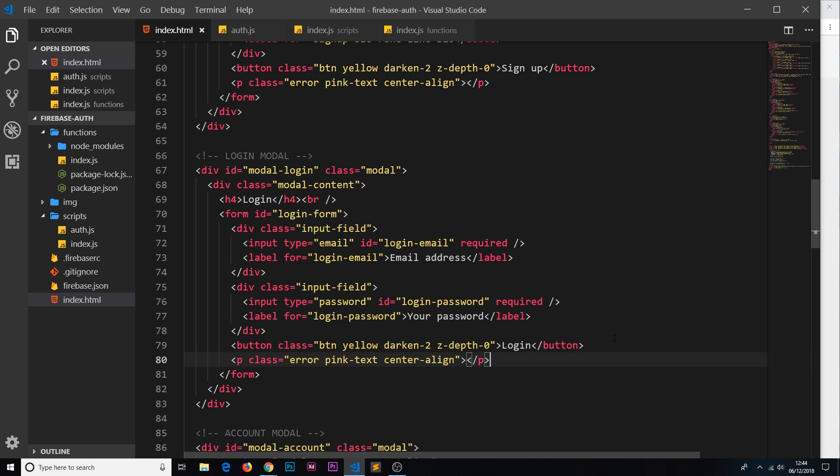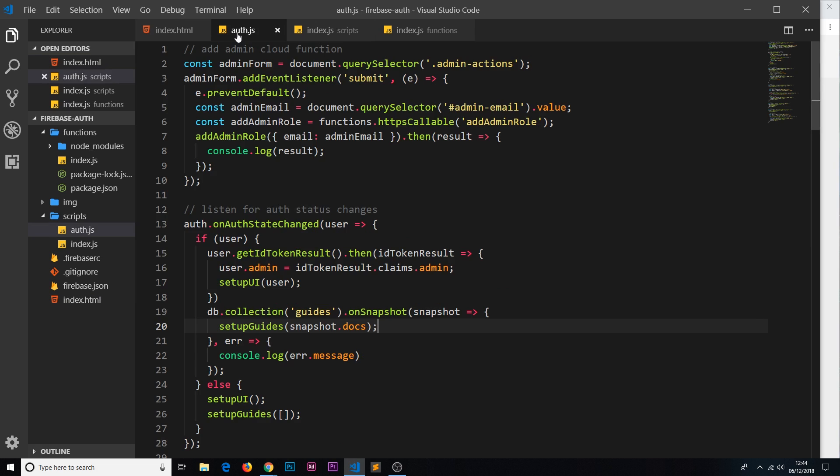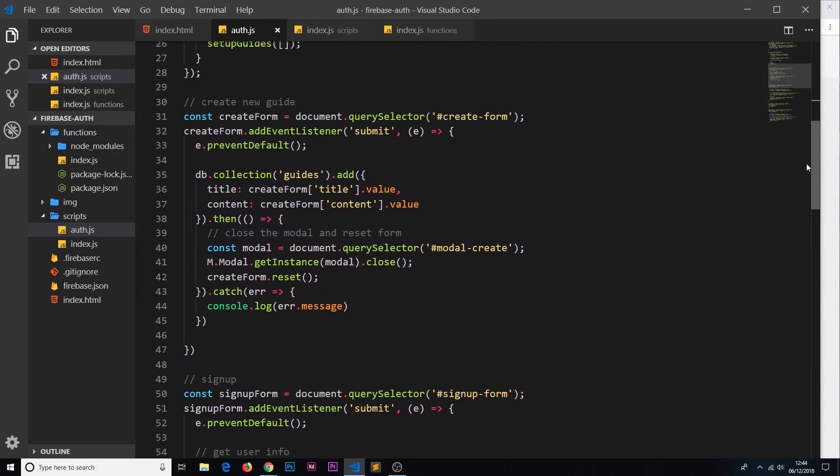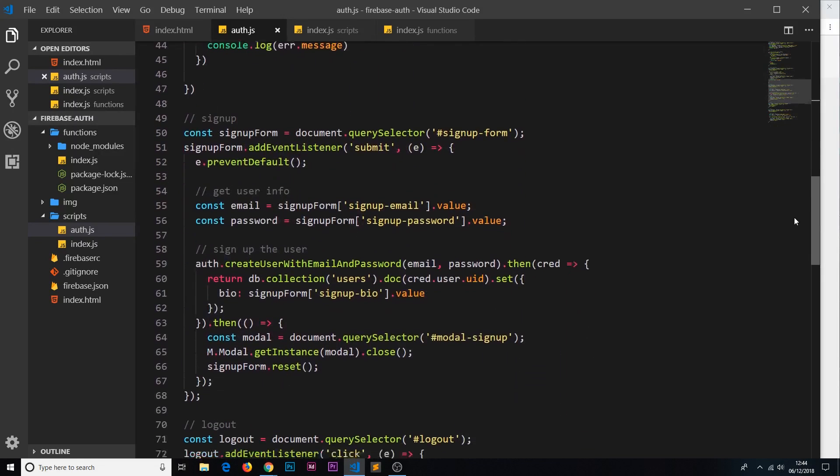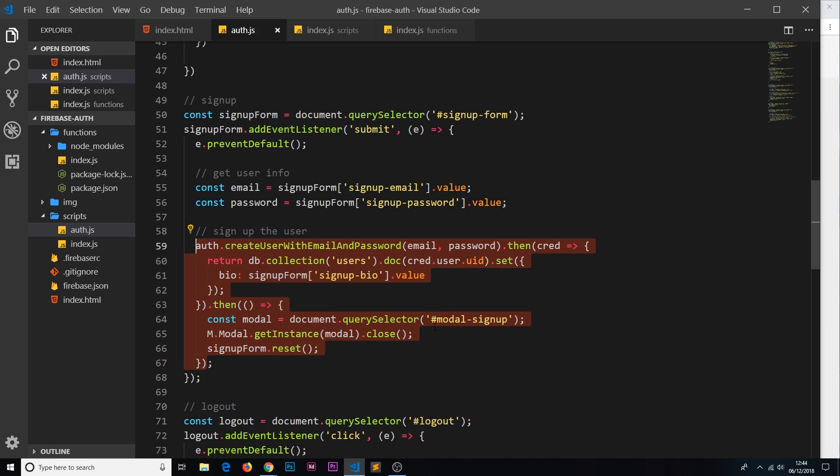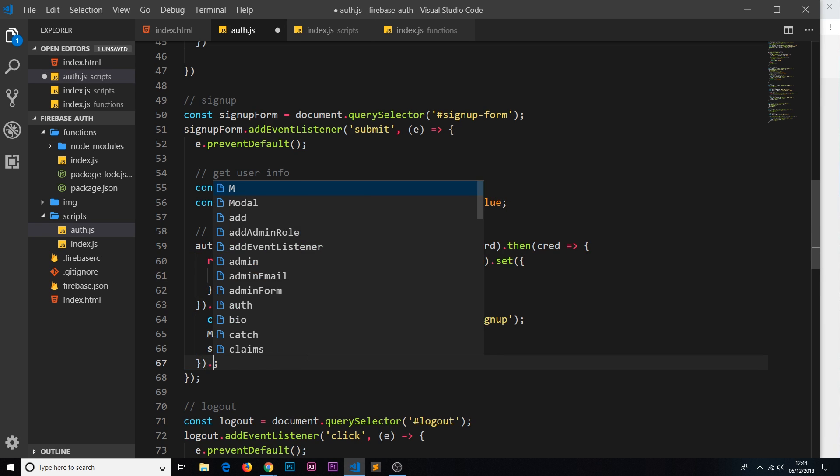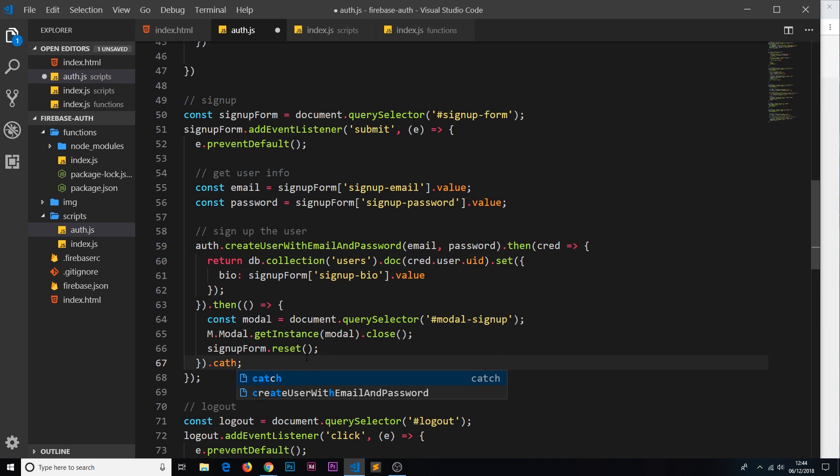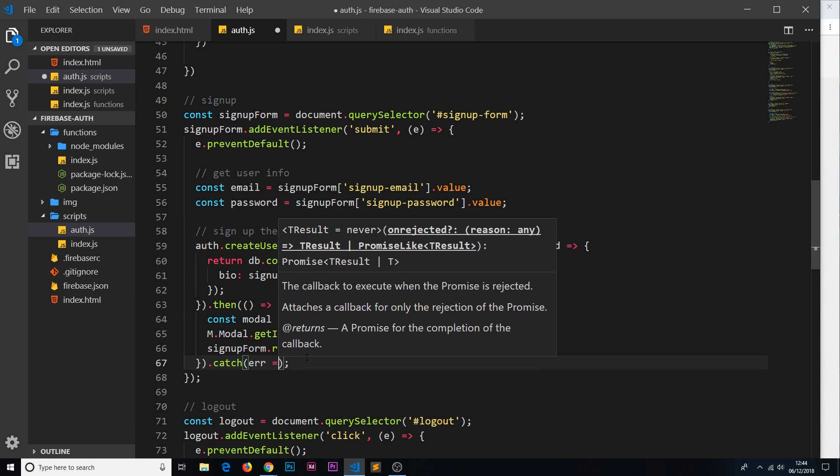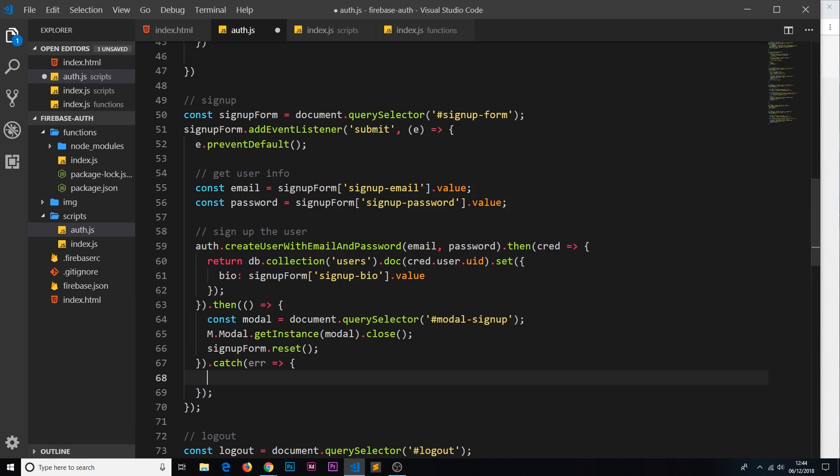So we have those two placeholders for the error, that's where they will appear. Now we need to go to the auth.js file and find out where we're signing a user up. Here we go, sign up, and at this point right here this is trying to sign the user up. Now if there's an error what we can do is tack on a catch method to catch that error and we can take that error and do something with it. What we want to do with it is take it and output it in the signup modal in that paragraph tag that we have just created.